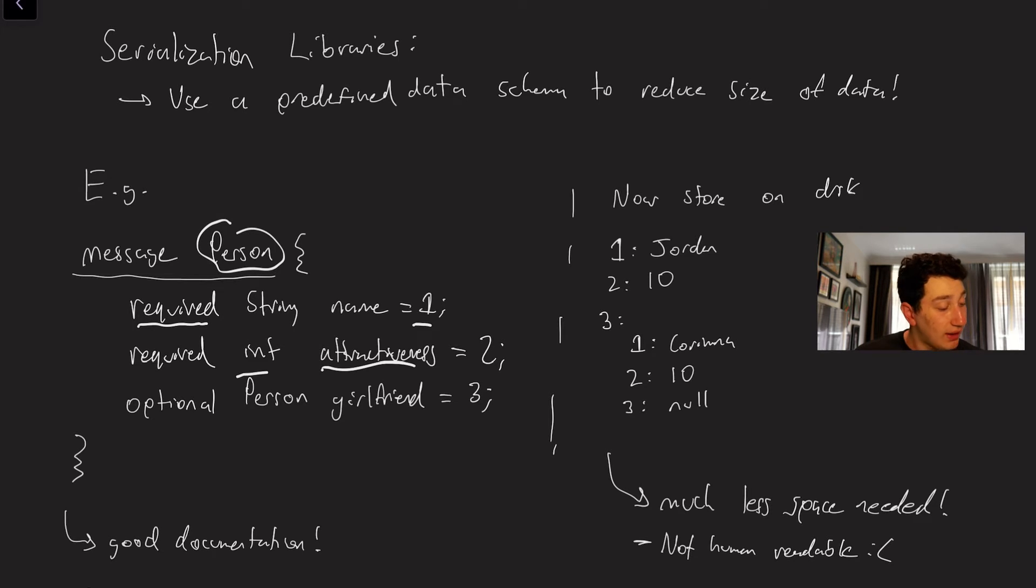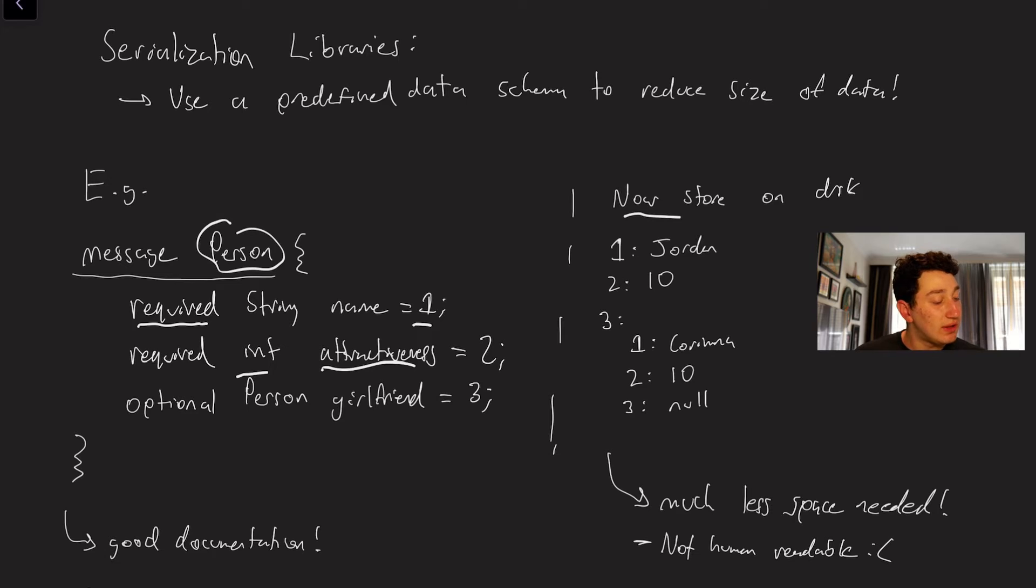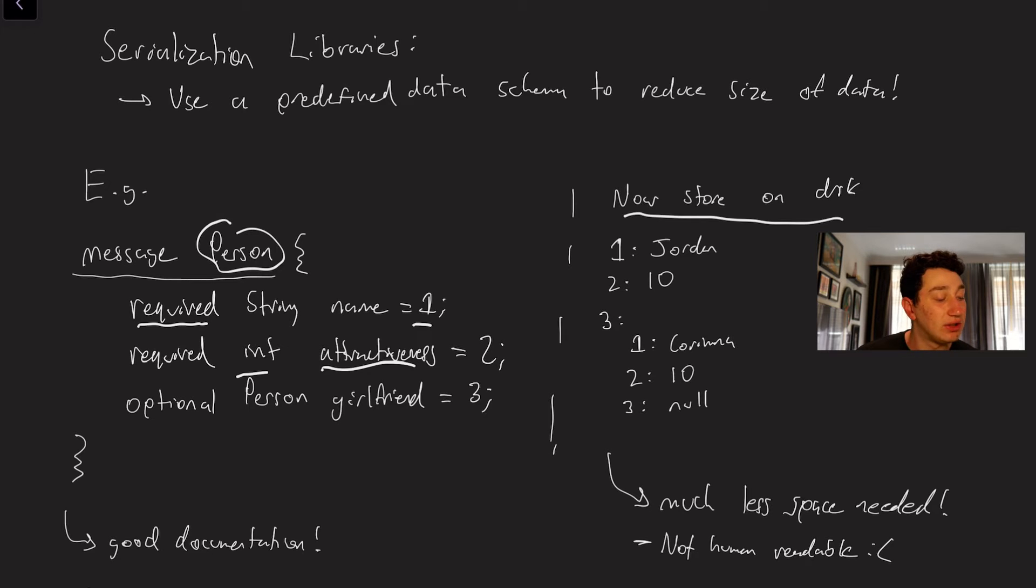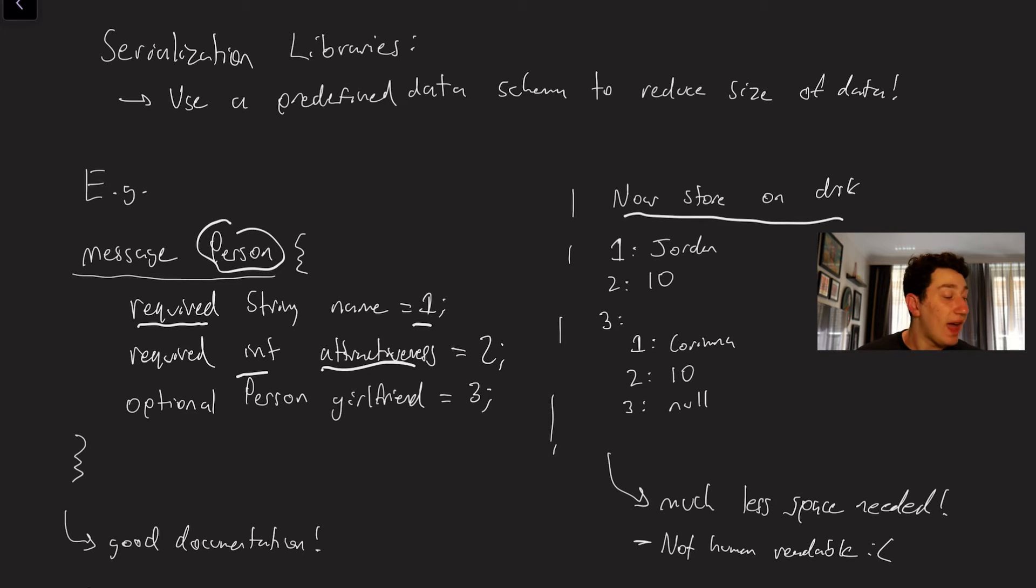So as you can see what we can now do is when we store these things on disk it allows us to not have to list out the word person name attractiveness girlfriend every single time. We can literally just keep a mapping from the tag number to the field value.